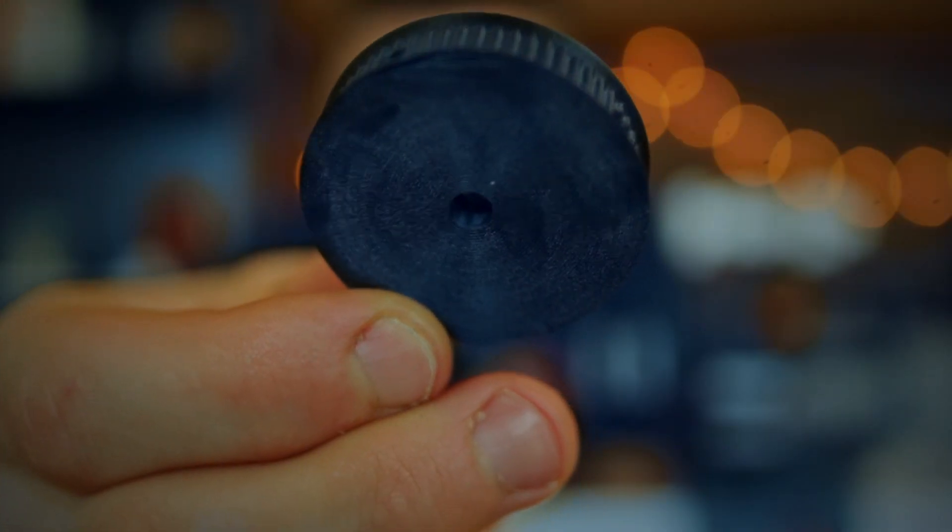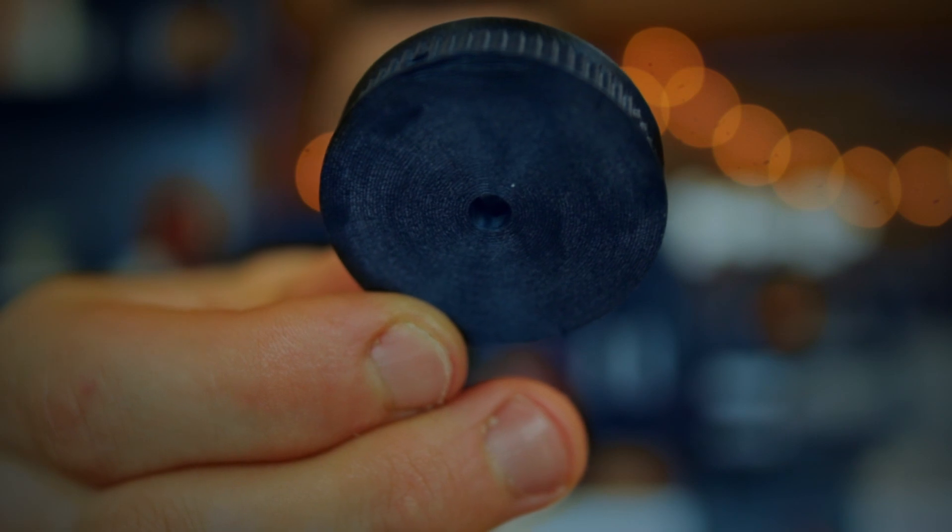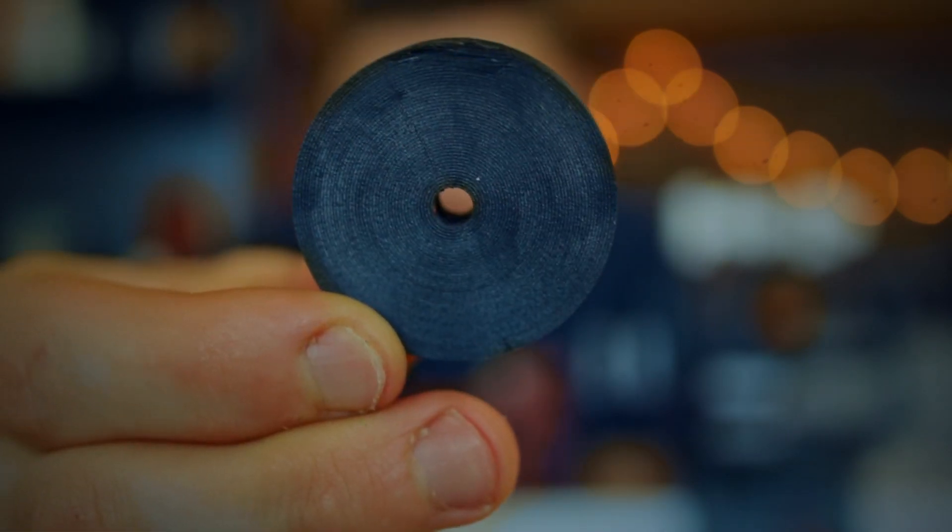So I thought okay, the NEMA 17 is running too fast. I just need to slow it down to get smooth footage. So I printed this gear here for the slide mechanism. It's a 48 tooth gear. Yeah, but this didn't solve the problem.